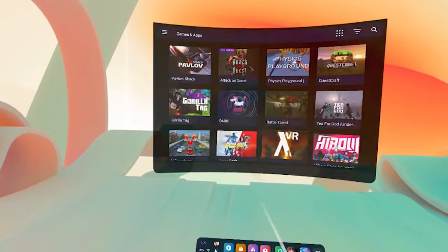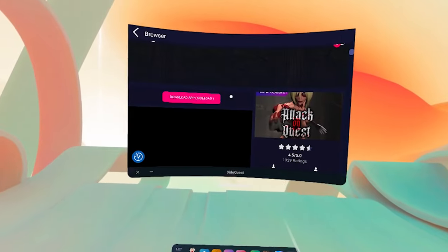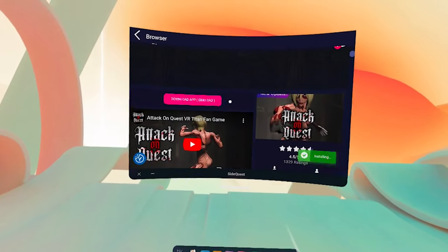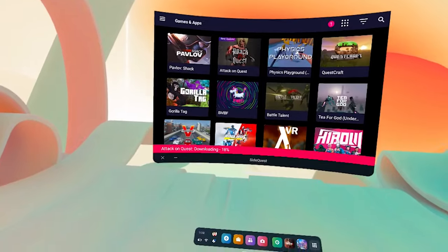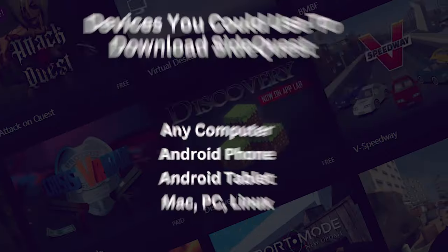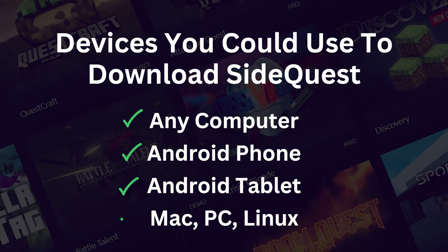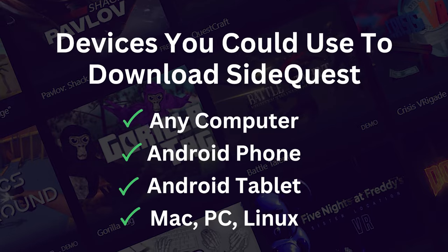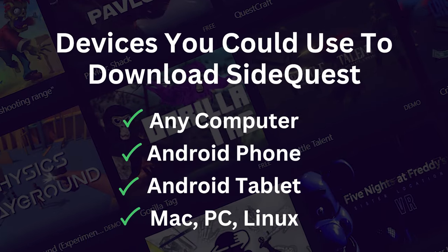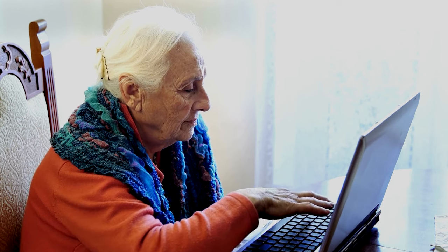SideQuest can be installed directly onto your Quest 2, allowing you to use it without connecting to an external device. However, for the initial 10-minute installation, you do need a computer or Android phone or Android tablet. Any Mac, PC, Linux, or Android device will work, and it doesn't have to be anything fancy — a $30 Android phone or your mom's old computer from 2005 will do the trick.